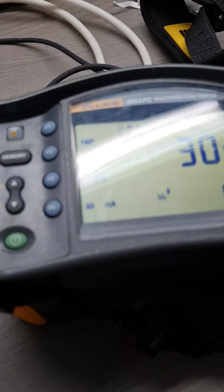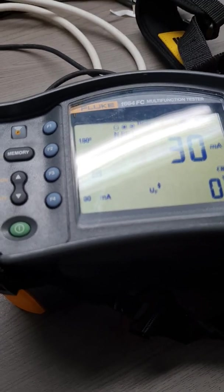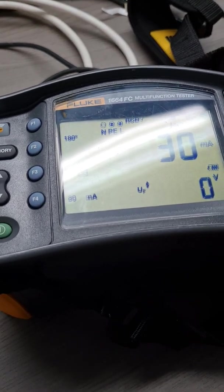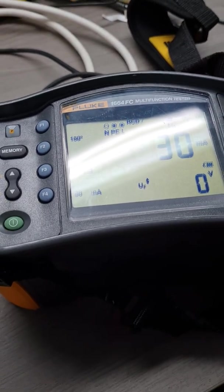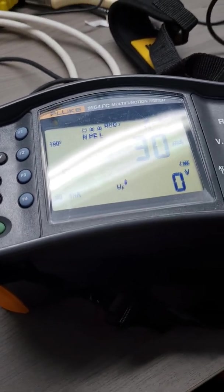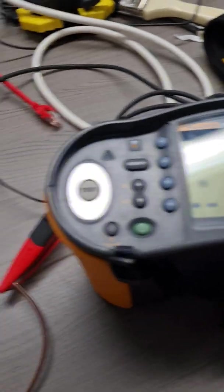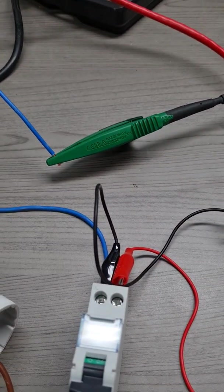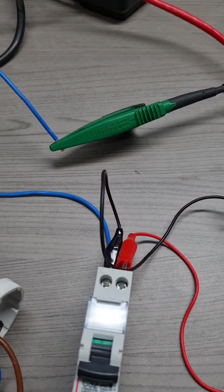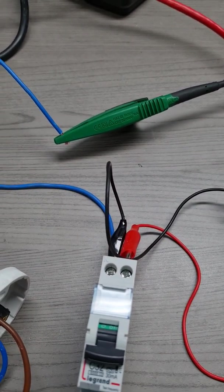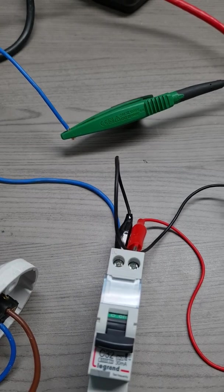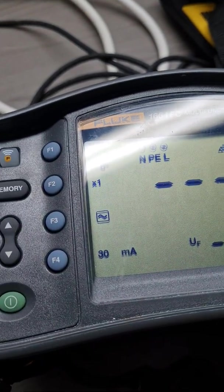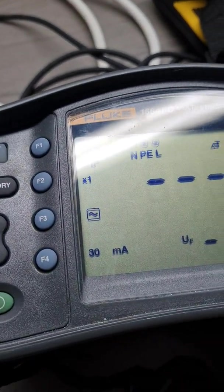And I get a very good current rating which is spot on at 30 milliamps. So this particular device has very good residual current ratings, very close to the rated value. Now just a final test, we are going to test the RCD with the times one.